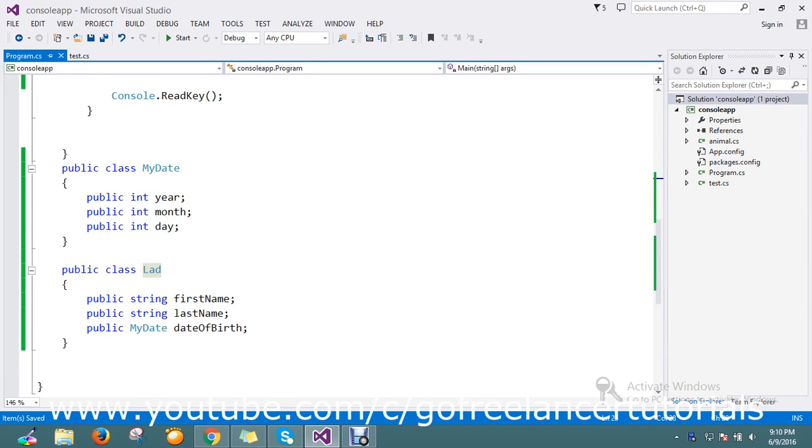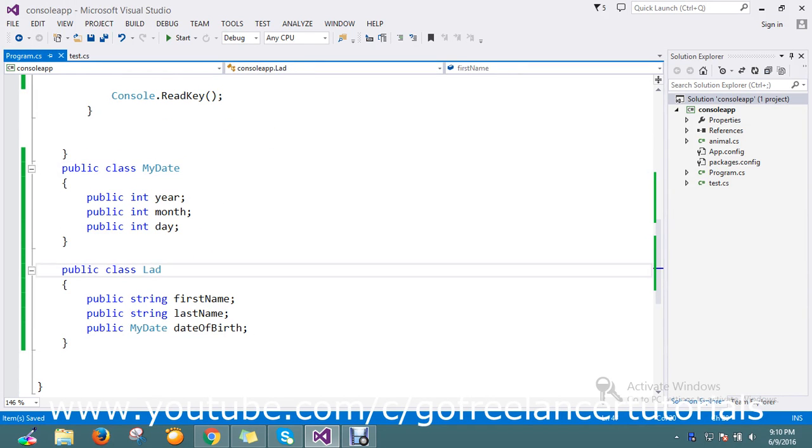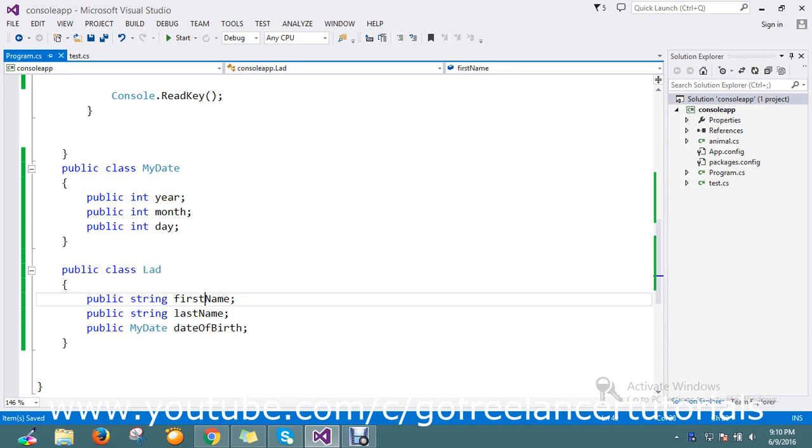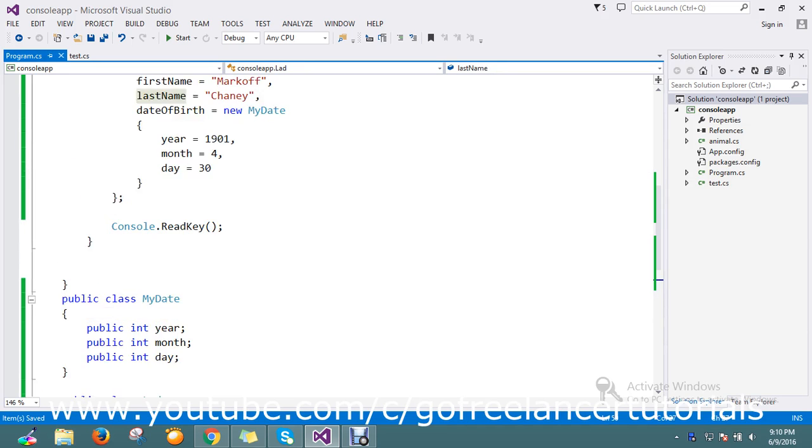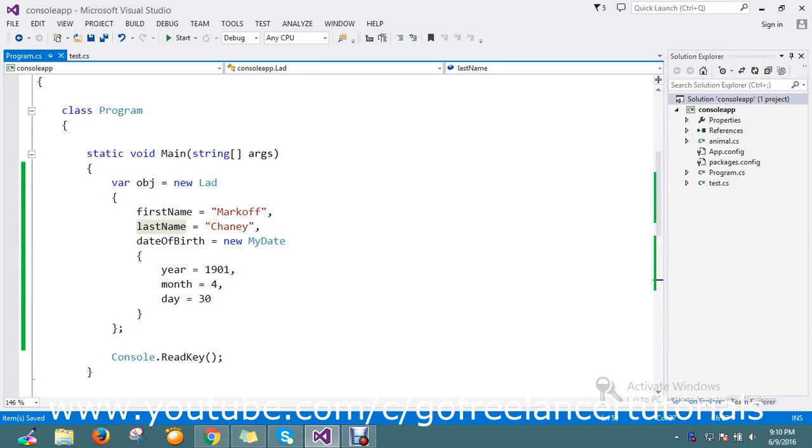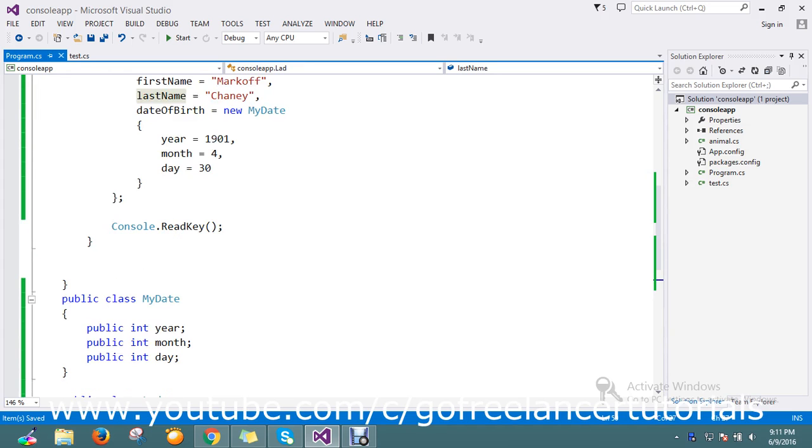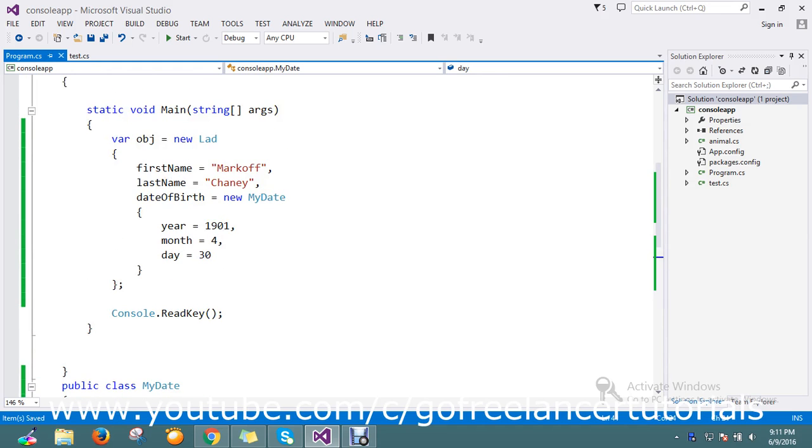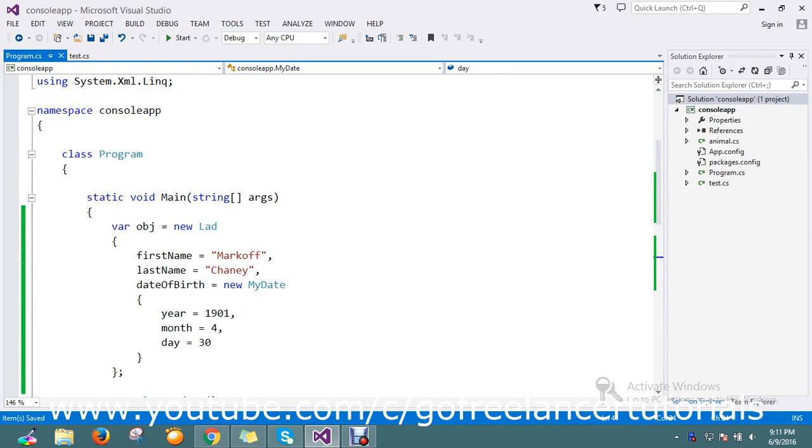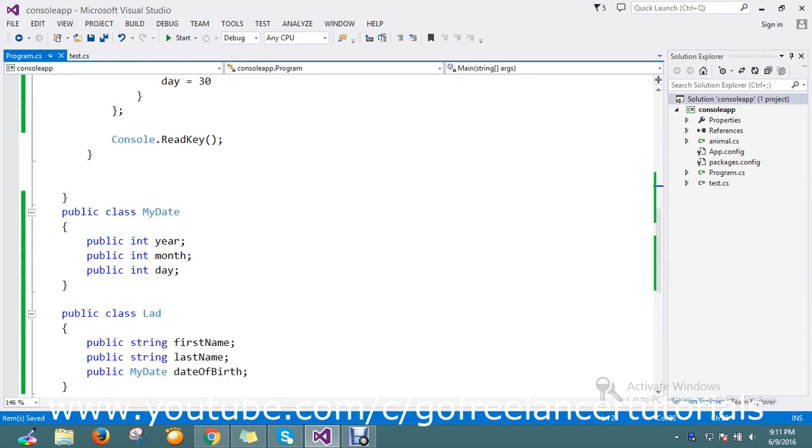I have one class that I defined already, my date class. It has the first name, last name, and the date of birth. I'll just keep the year as well.